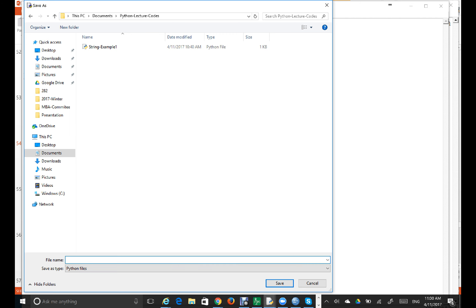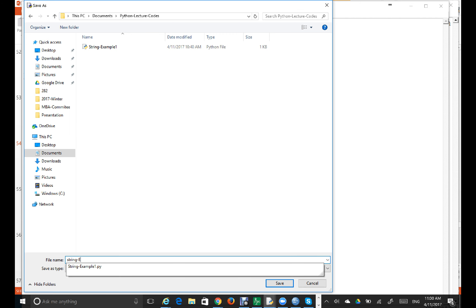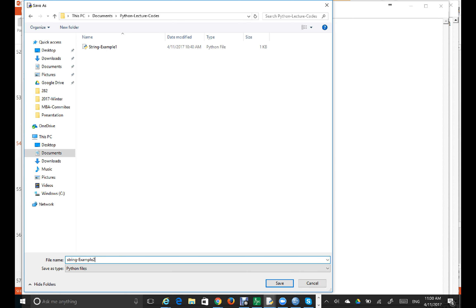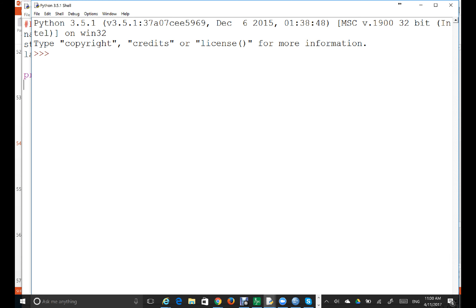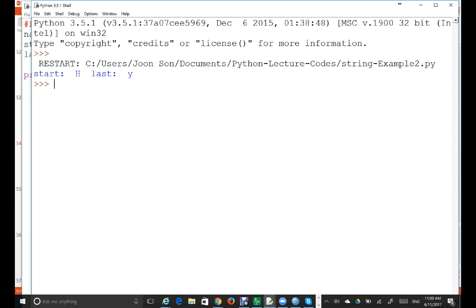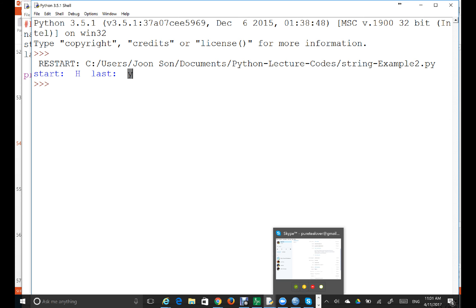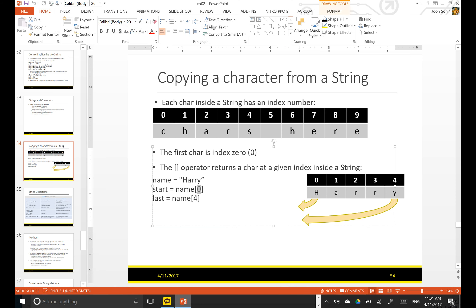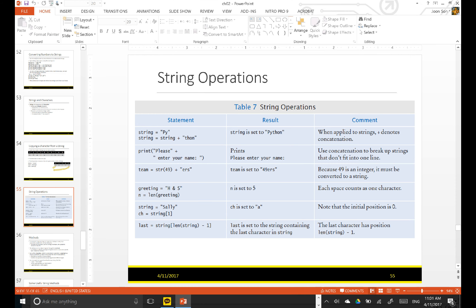I'll save it as string example two. It's going to print H and Y. Our next example is string operators.